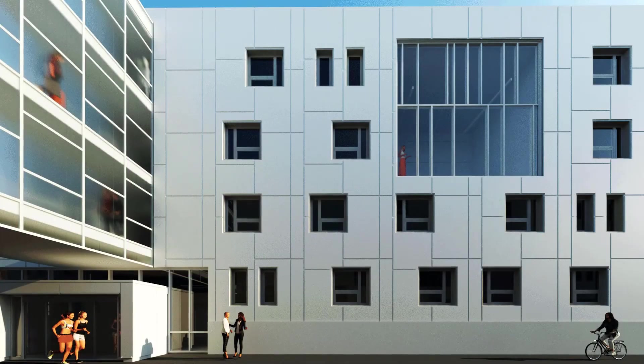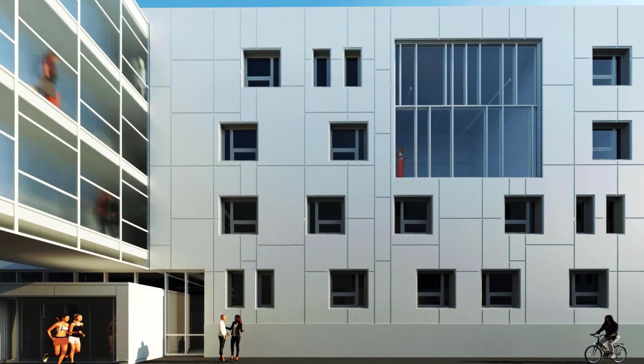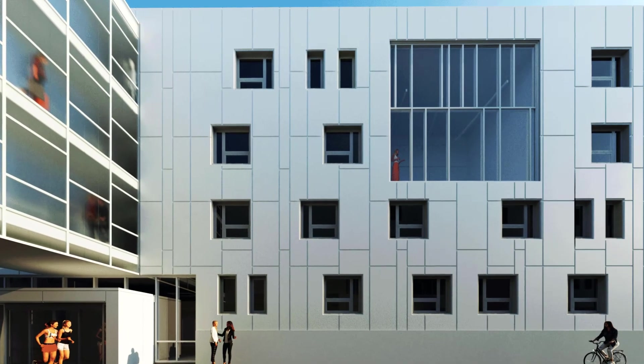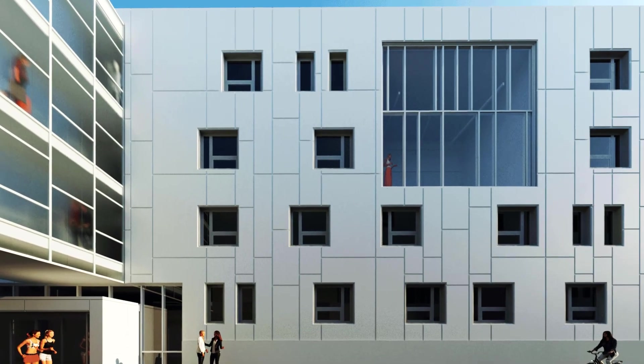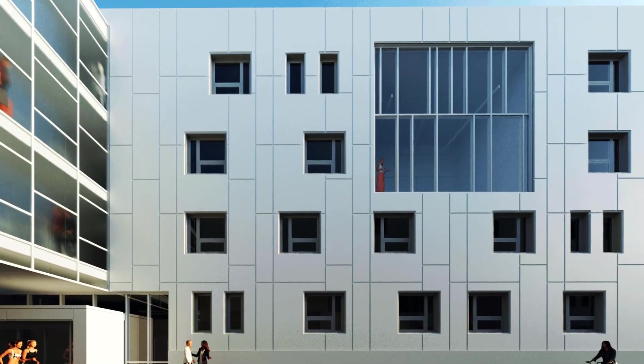Achieve better design outcomes with these enhancements to Generative Design in Revit 2022.